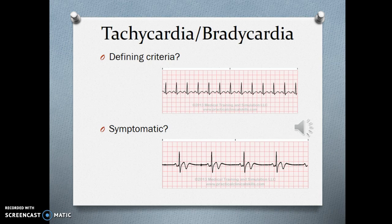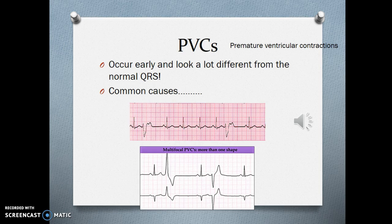We're going to look at tachycardias and bradycardias — what the defining criteria are and what symptoms a patient might present with. PVCs are premature ventricular contractions; they occur early and look very different from normal beats. If it's early and looks abnormal compared to the normal rhythm, think PVC. They're usually a sign of irritability, with common causes including hypoxia, hypokalemia, or cardiac irritability. Too much caffeine can cause PVCs, and patients with congestive heart failure may have many PVCs.